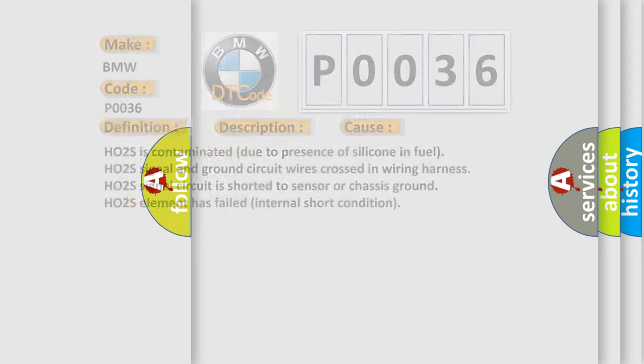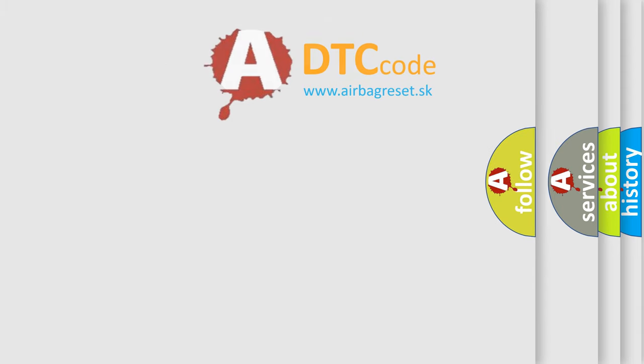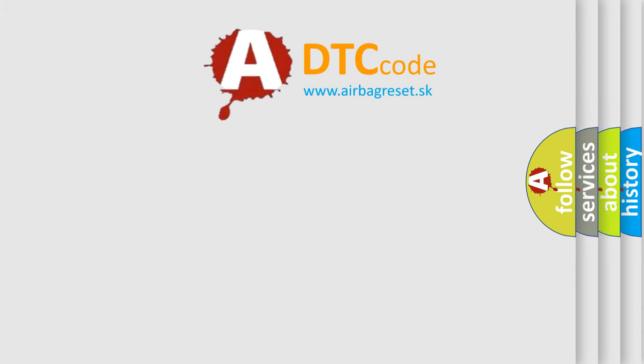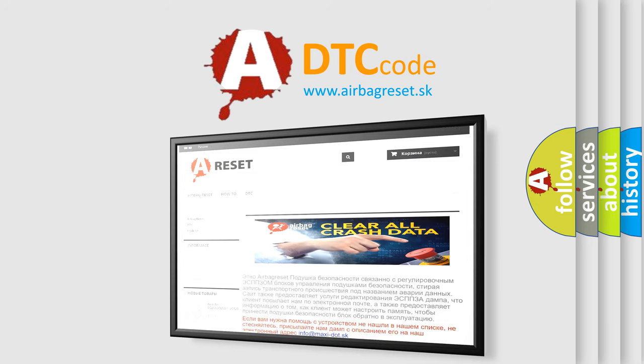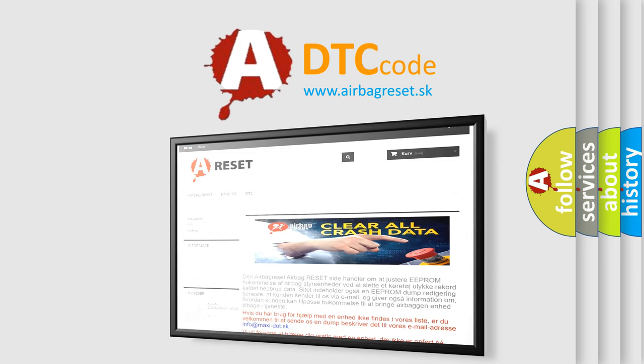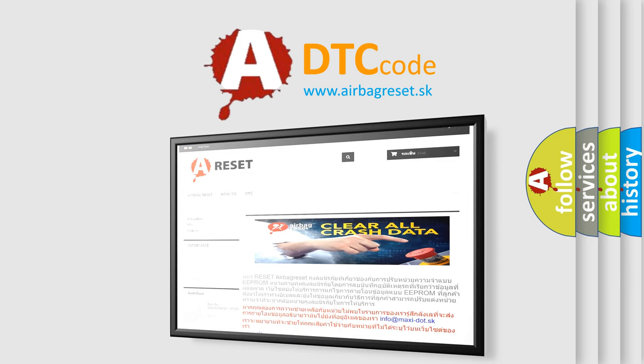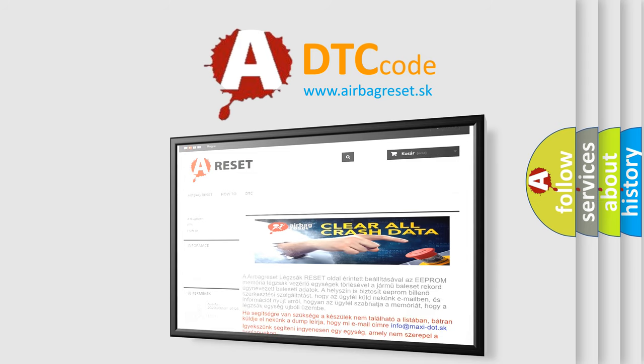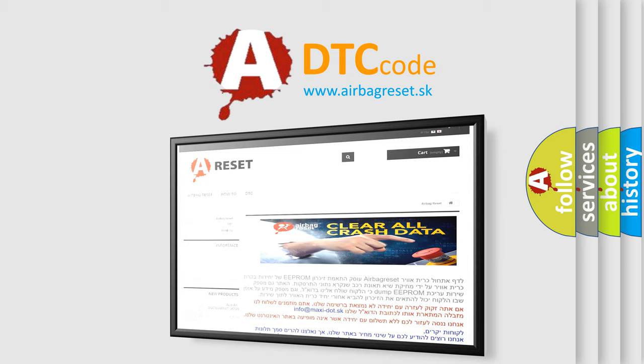The Airbag Reset website aims to provide information in 52 languages. Thank you for your attention and stay tuned for the next video.